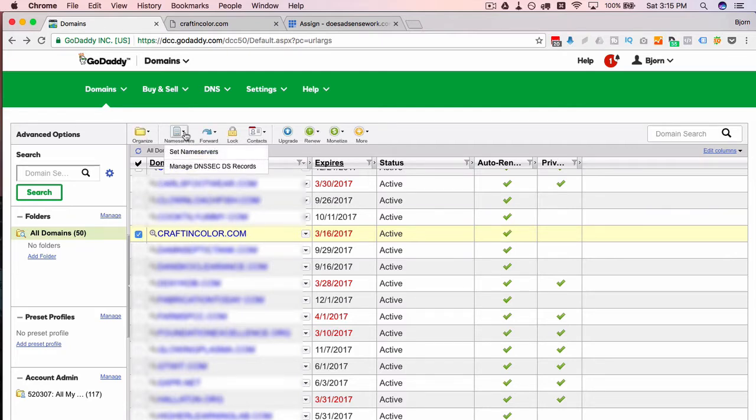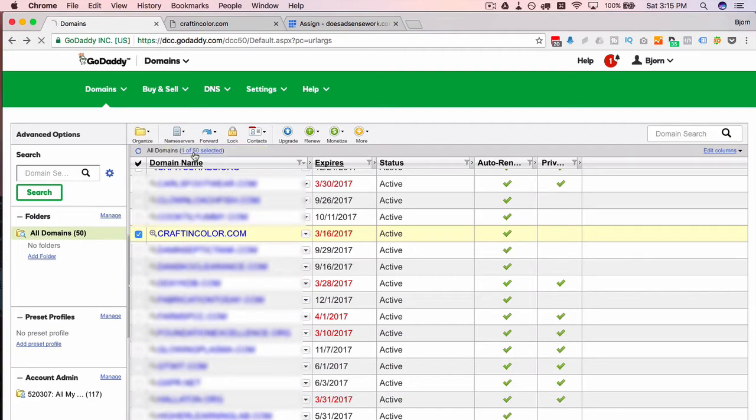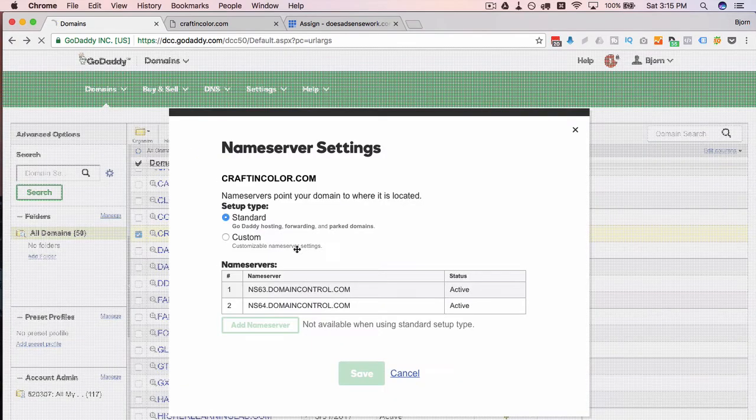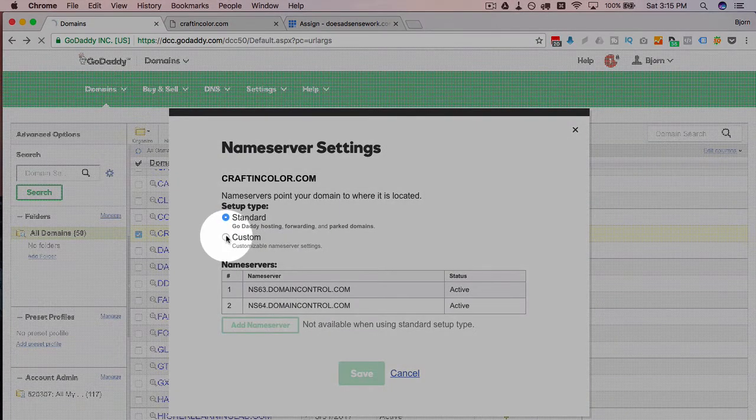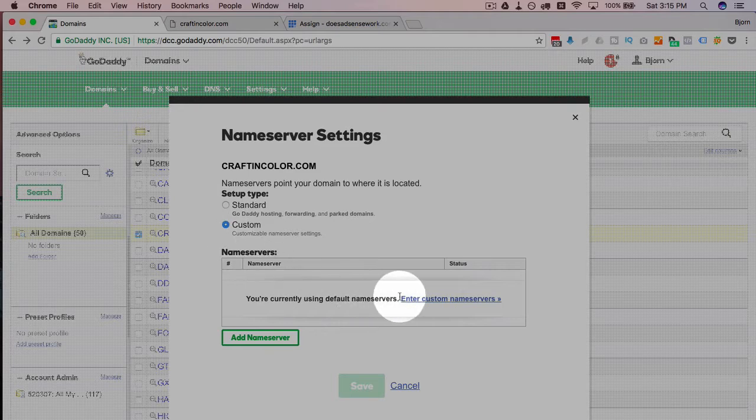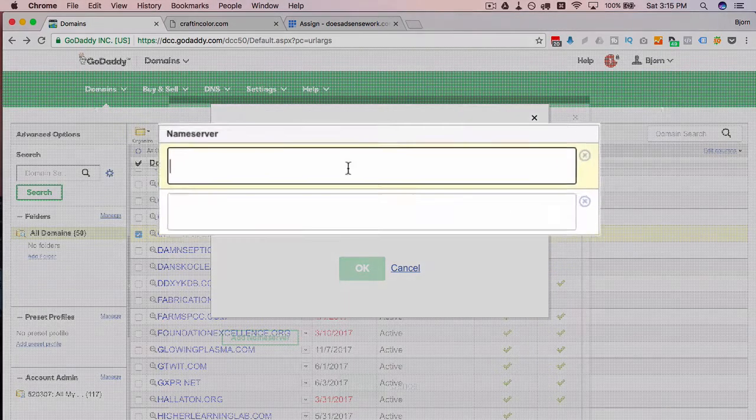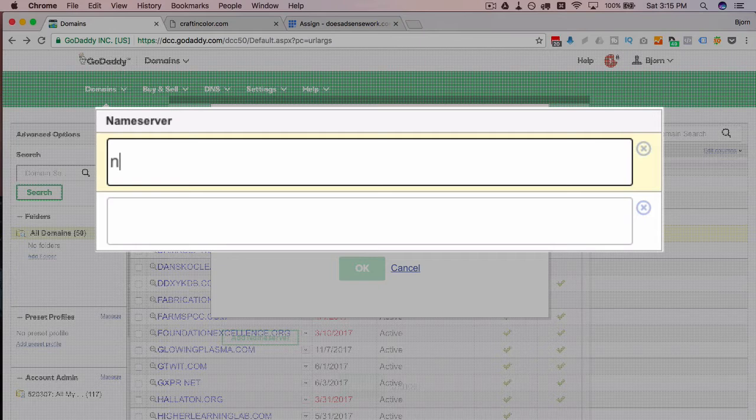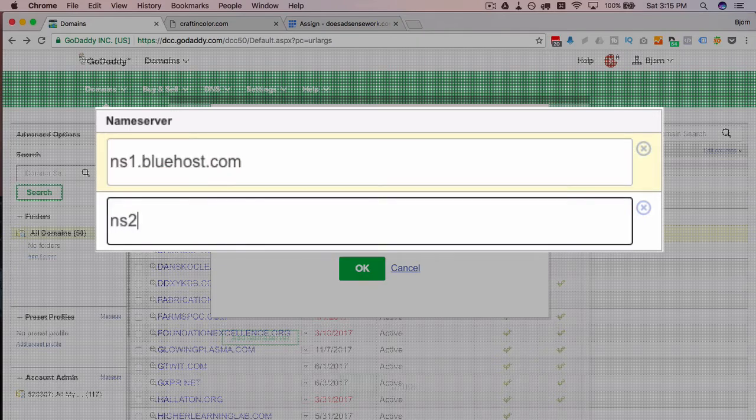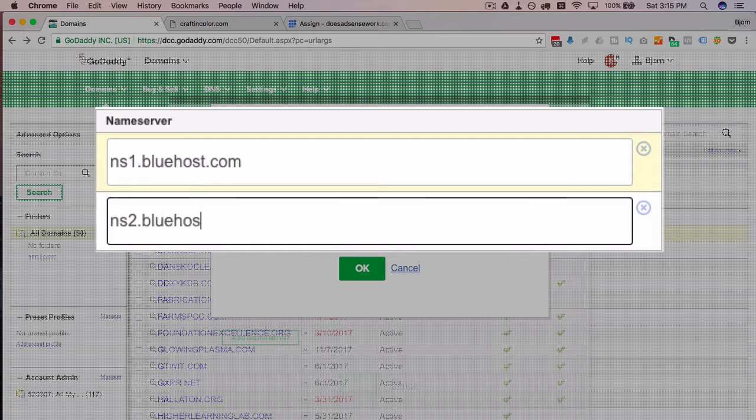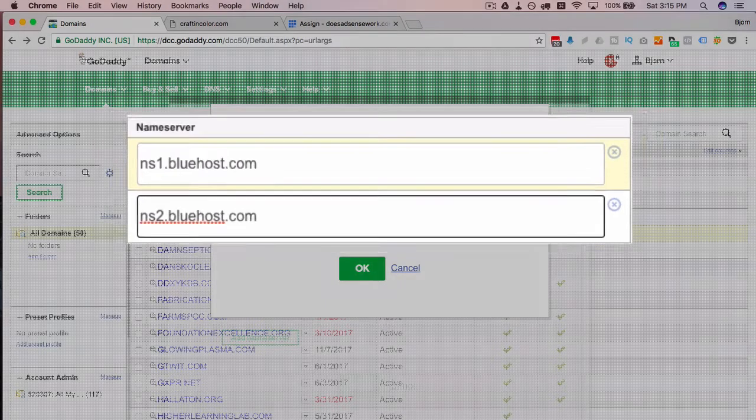Find the name servers or set name servers button or link, click on custom, click on enter custom name servers, and then we type in ns1.bluehost.com and ns2.bluehost.com.